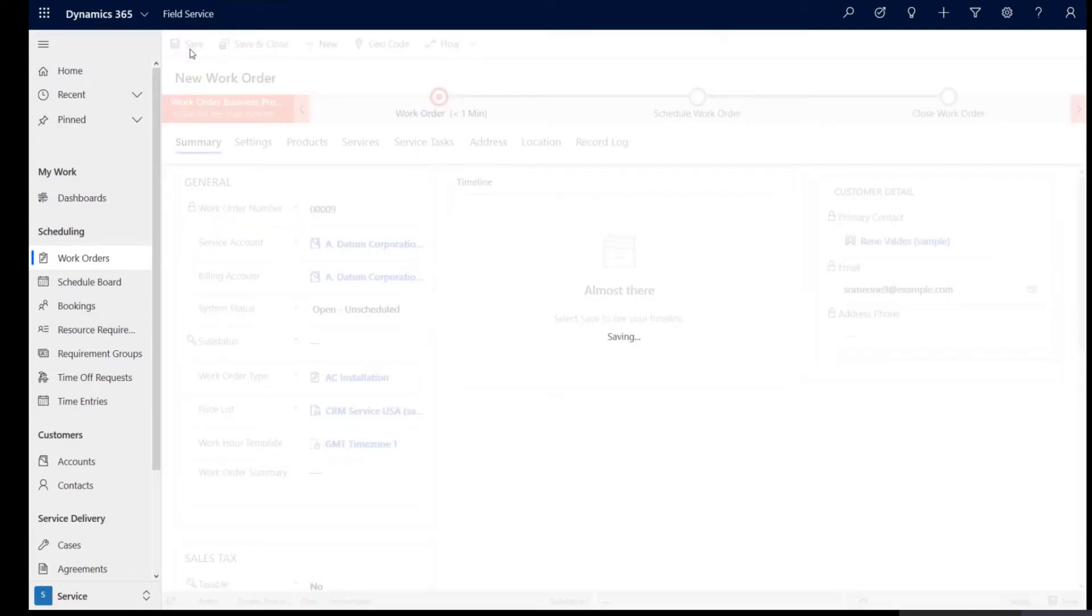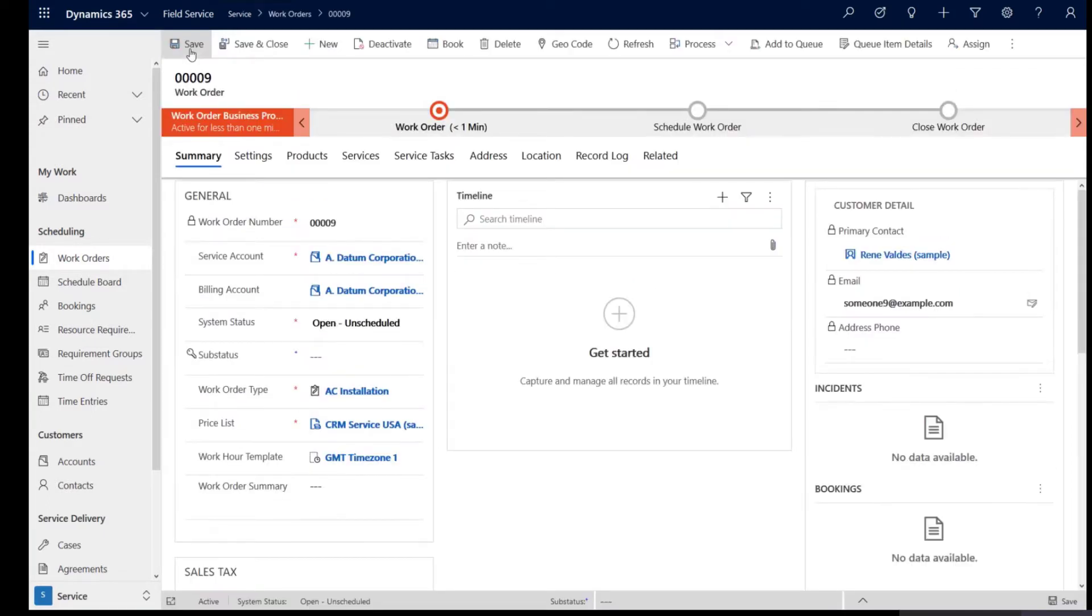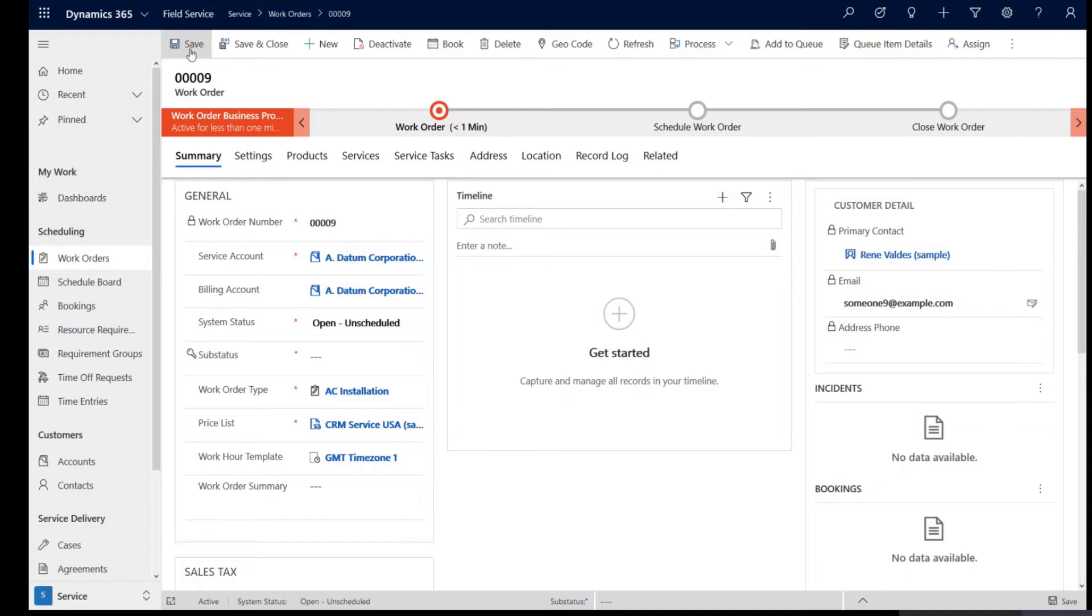Now what is going to happen here is the work order is going to pass that time zone that is present in that work hour template to the requirement that gets created. Now if you click book on this work order form here, you would see the schedule assistant that opens up and shares the results or the available resources in that respective time zone.